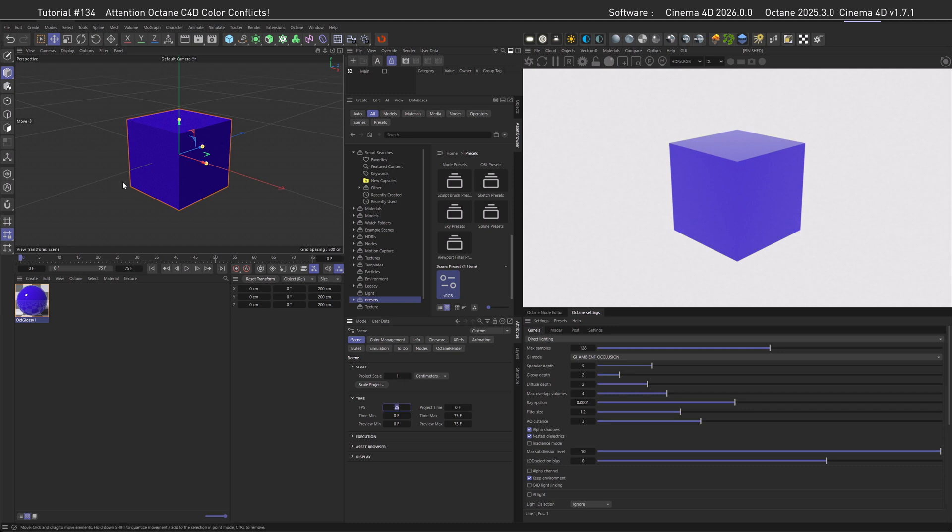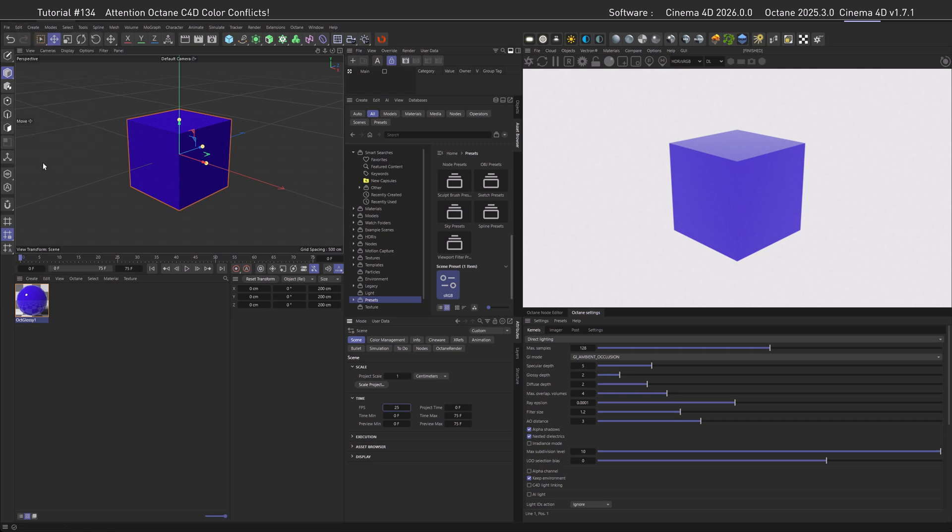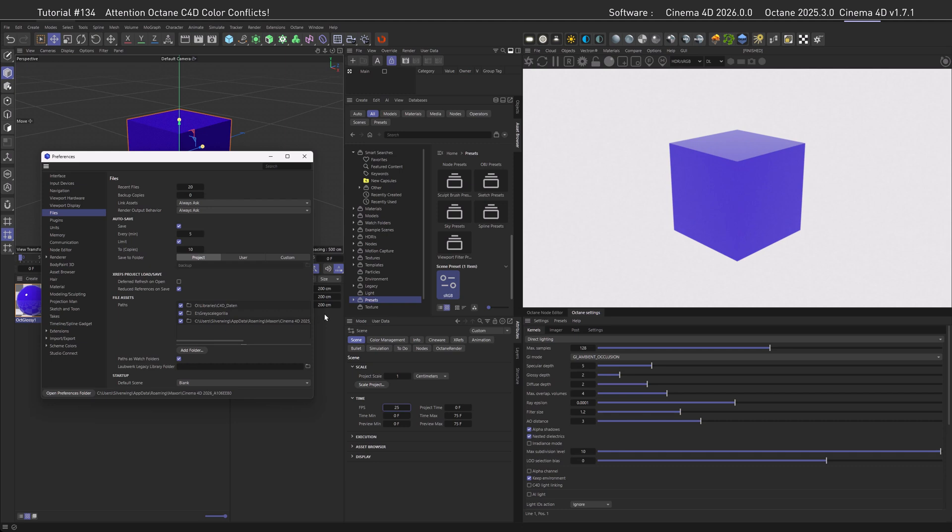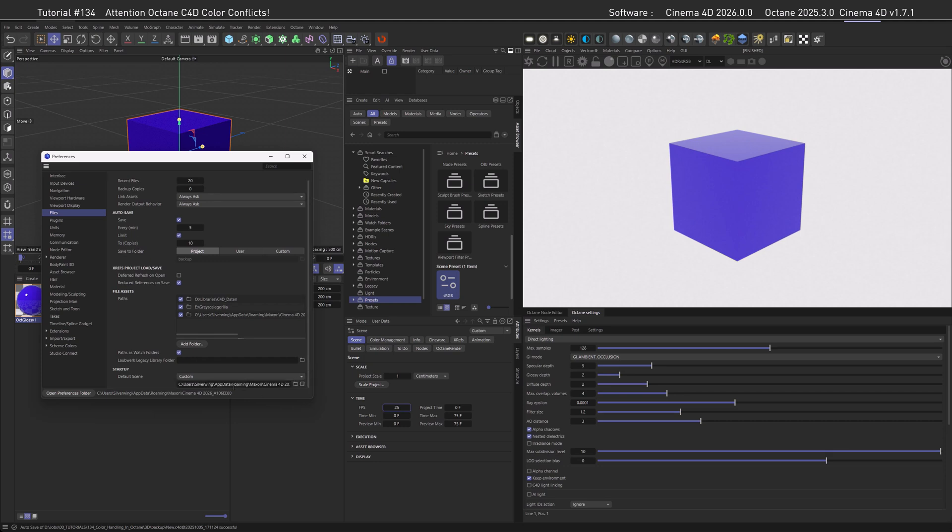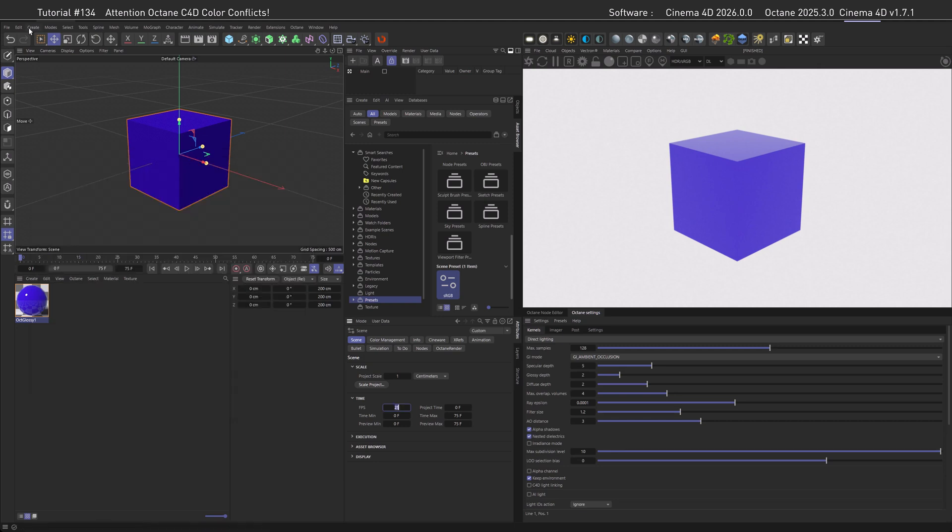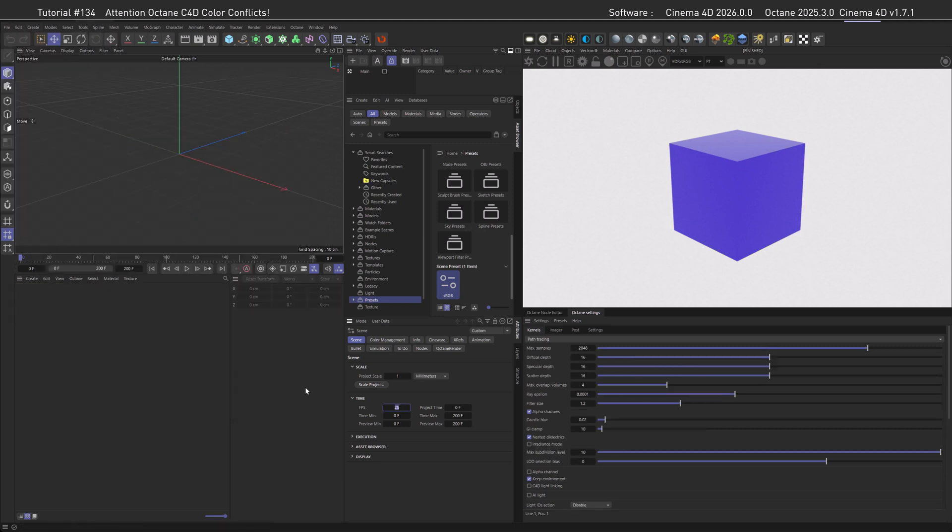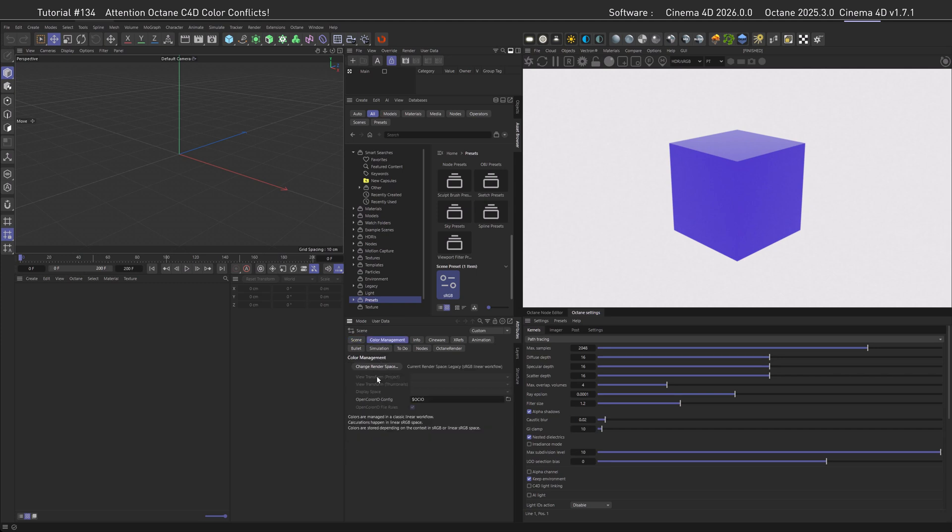But if we are done preparing our scene, what we would do is just save it somewhere. Then, as a last step, we need to dive in our Preferences, go to Files, scroll down until we see the Default Scene. And instead of Blank, we go with Custom, and here you can link your custom file that you saved somewhere on your hard drive. So whenever we do a new scene now, so let's go with New, you can see if I go to Color Management, I already set mine to be a linear workflow one.